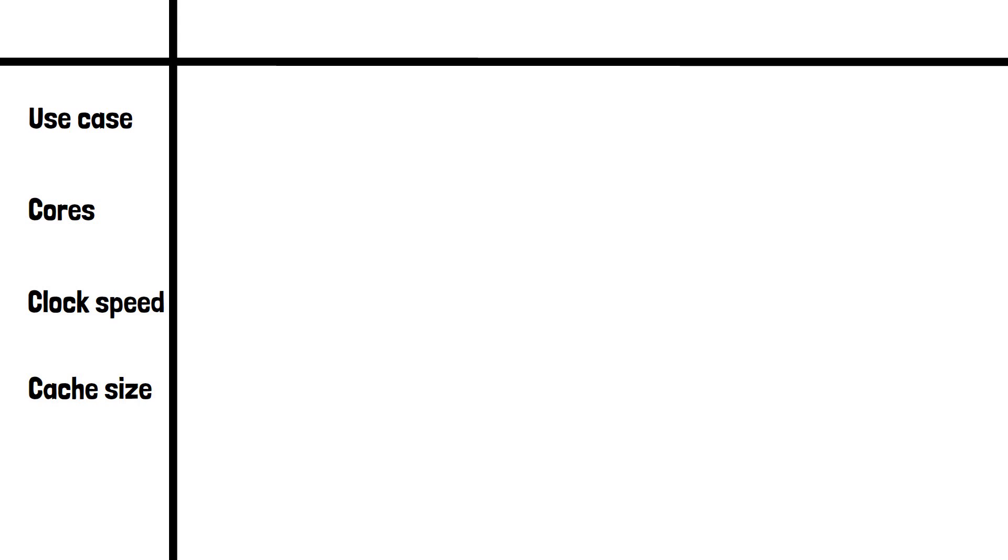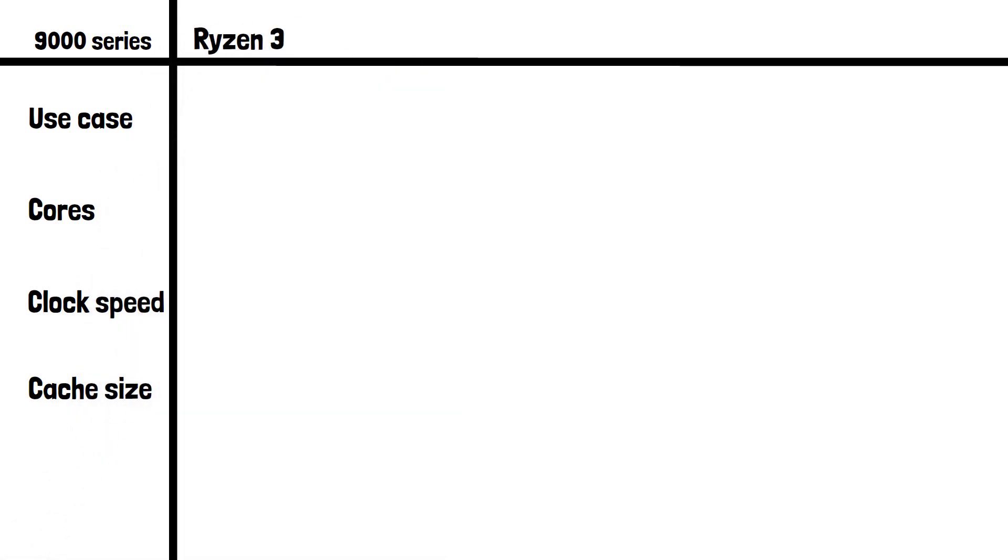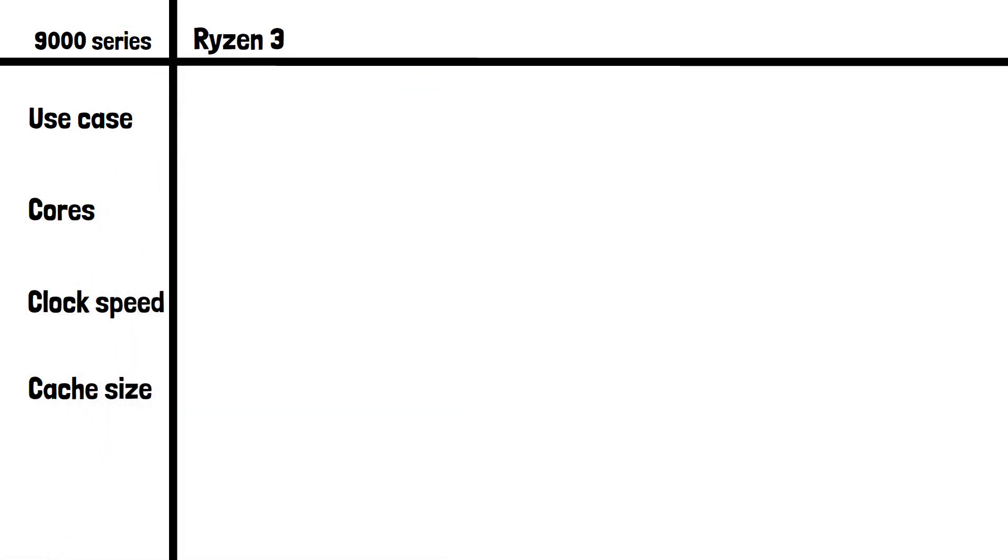We're going to look at the most recent generation of desktop CPUs which is the 9000 series. AMD haven't released a desktop Ryzen 3 CPU since the 4000 series due to it being less profitable, so we'll be using the 4000 series edition of the Ryzen 3 in this comparison.